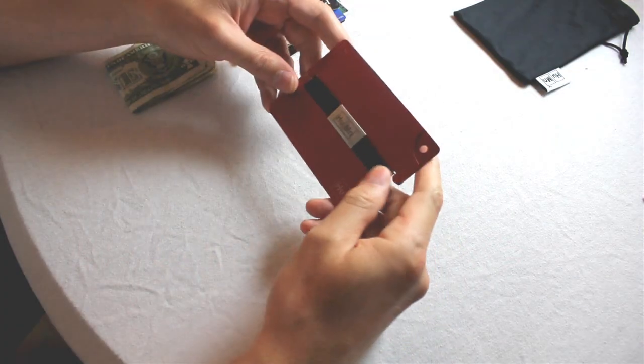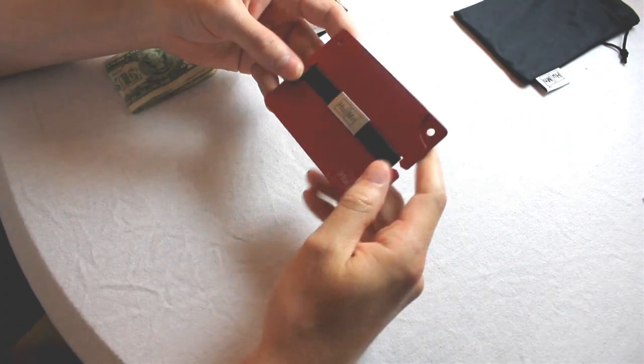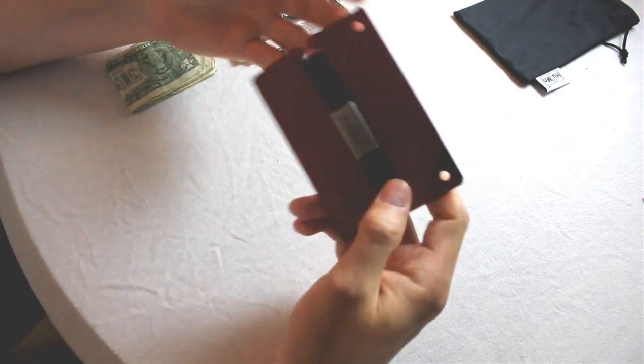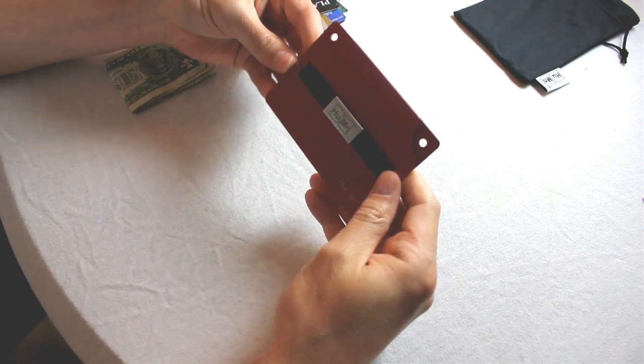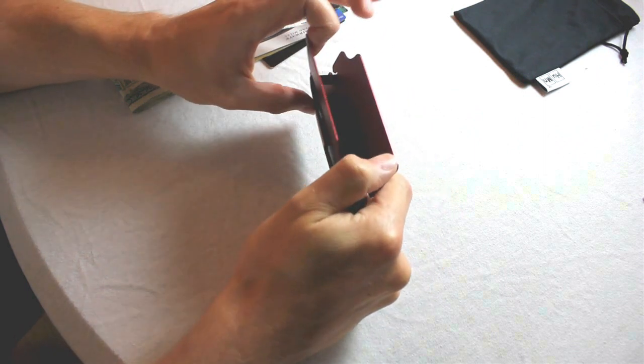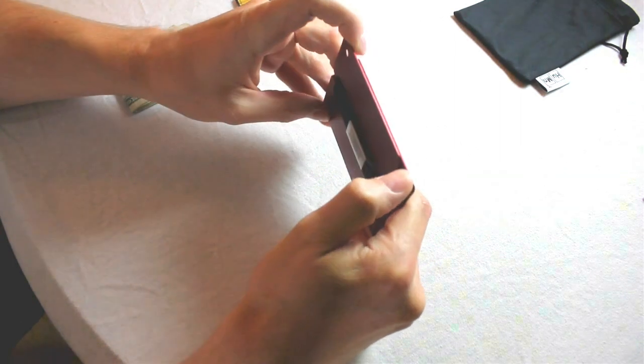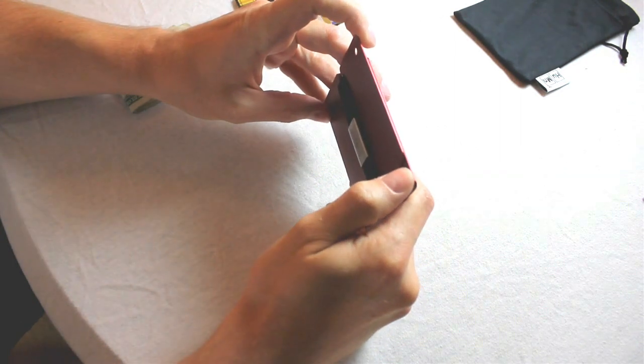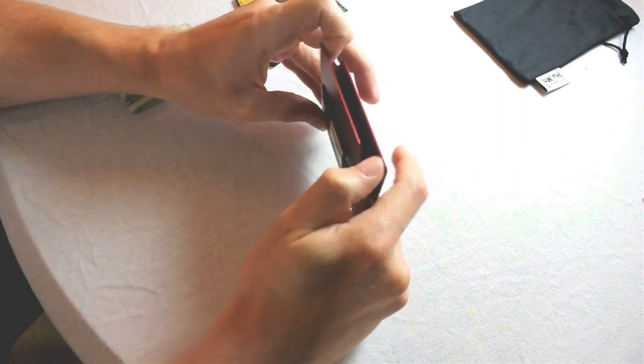My second big issue with this wallet, which is my biggest one, and it will be everybody's I guarantee, is the functionality of the wallet. This wallet is painful to operate. You could very well end up getting arthritis from attempting to use it.